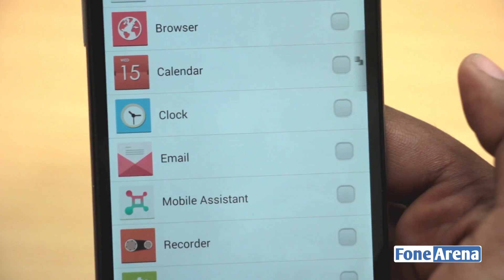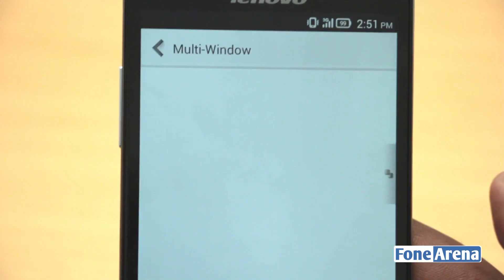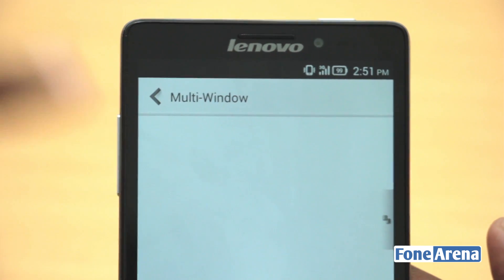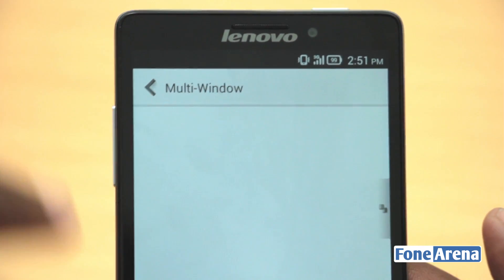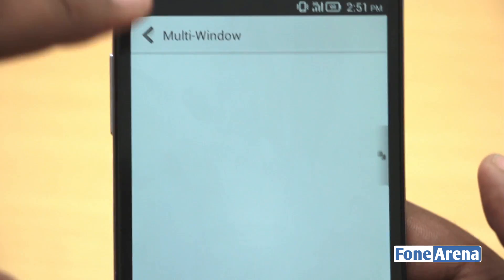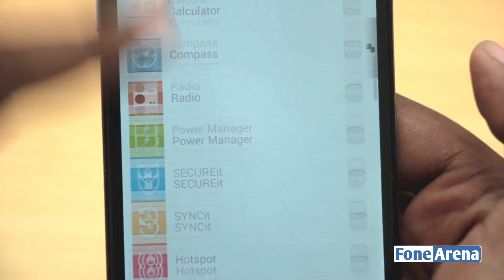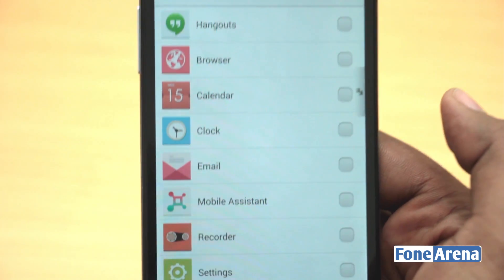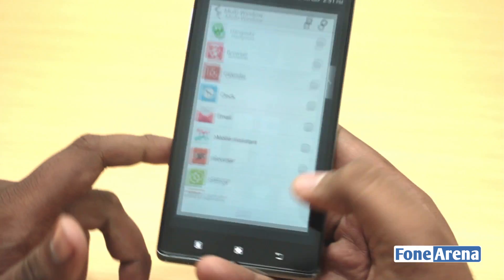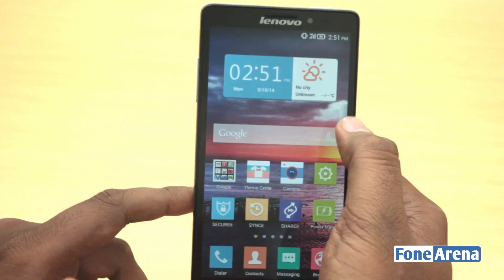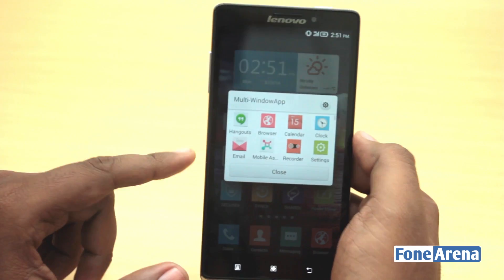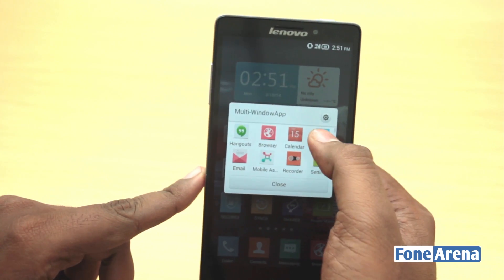If you install new apps, they will show up here too. As of now, I've selected everything and added it to the multi-window feature, so every app on the phone supports multi-window right now. Let me go back and show you — choose an app again.